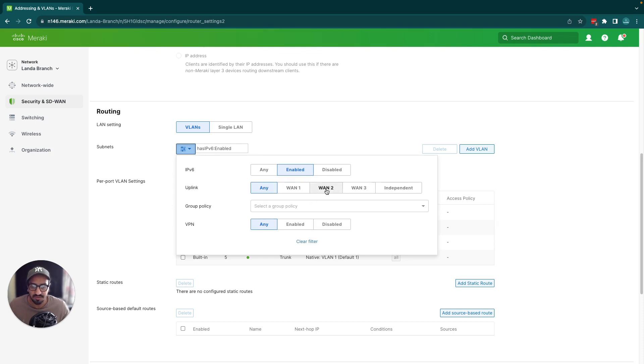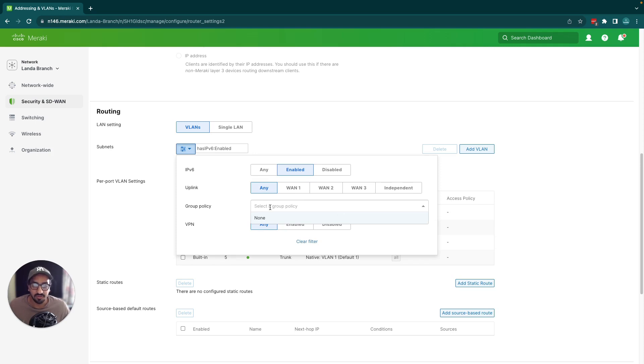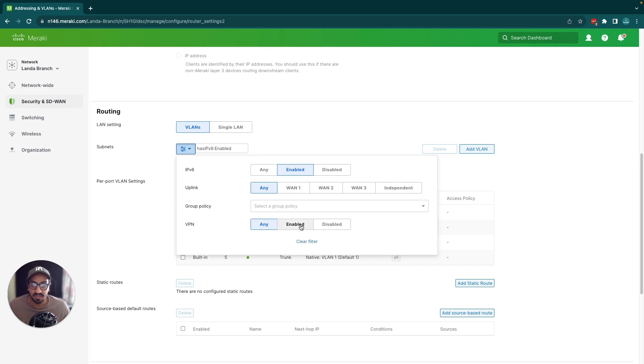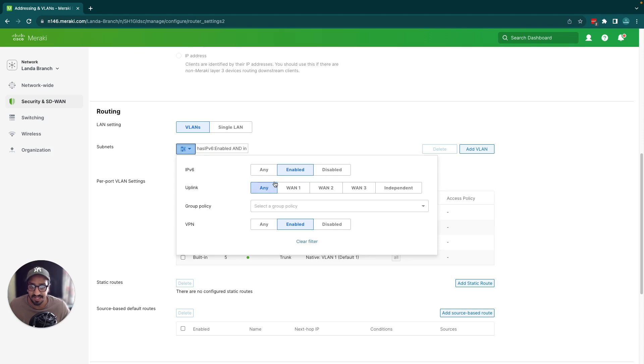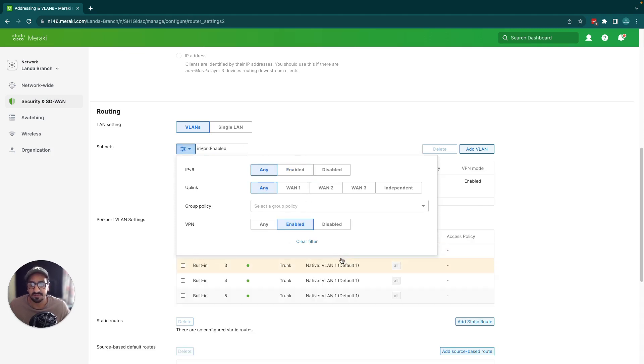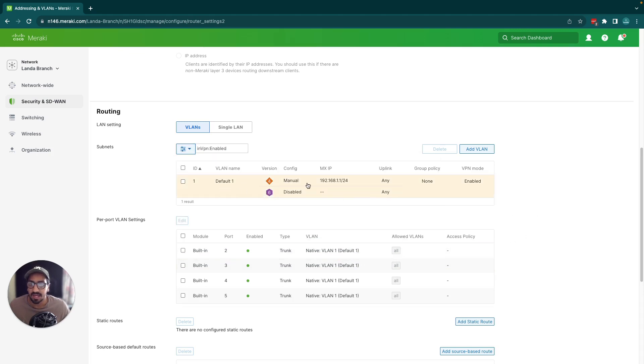You could get more granular as well and look at VLANs which have a group policy or a certain type of group policy. You could select to see which VLANs have been enabled for IPv6. It's showing has VPN enabled, but let's turn that to any and you could see I have my default VLAN enabled in VPN.